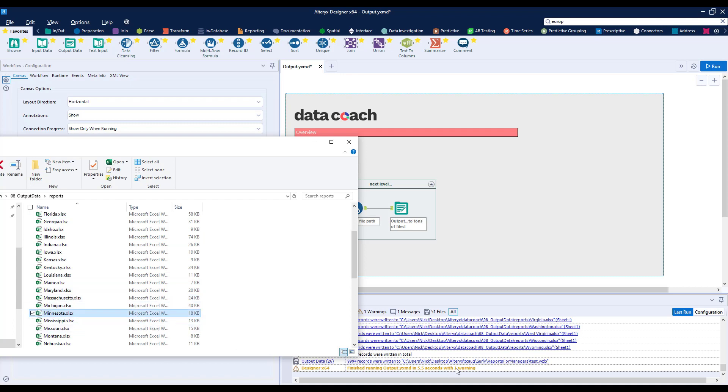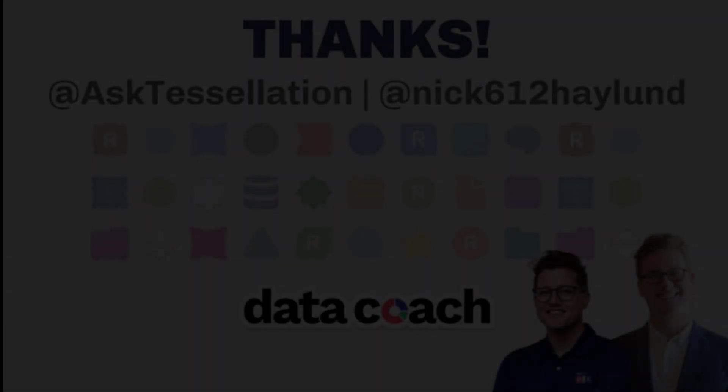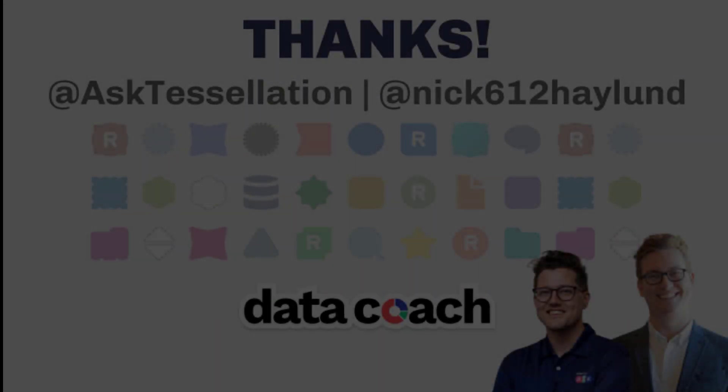There is a bunch more we can do with the Output tool, and even more to do after that. After all, every beginning of a workflow has an end. But don't worry, this is just the new beginning of analytical insights to your data, using the Output data tool and Alteryx.